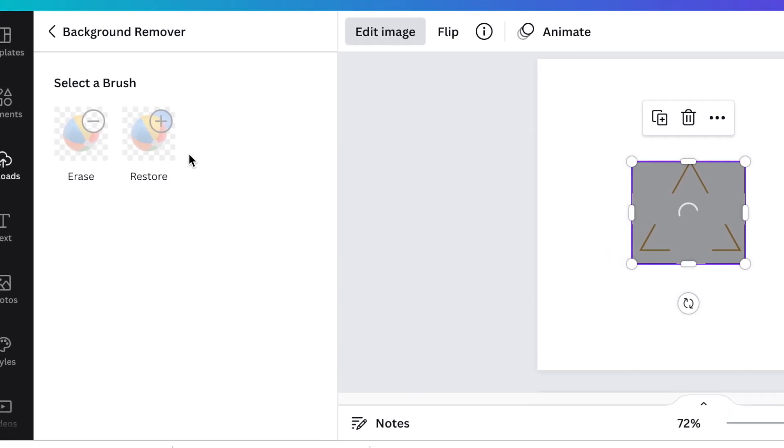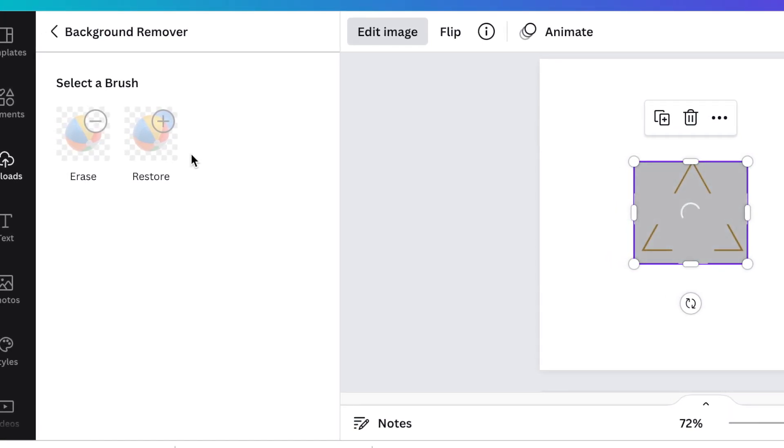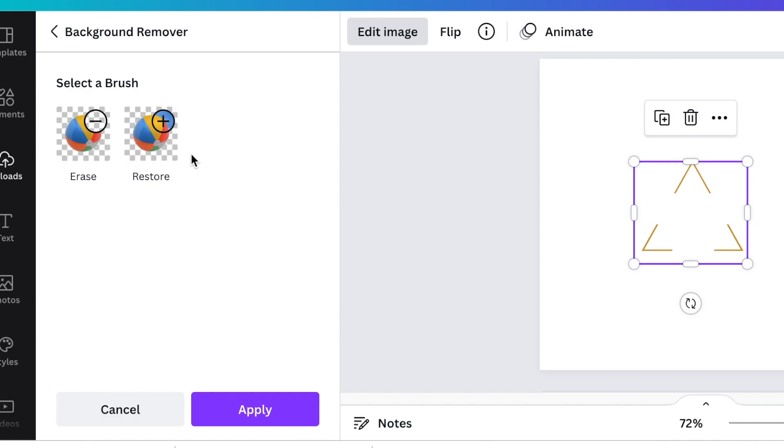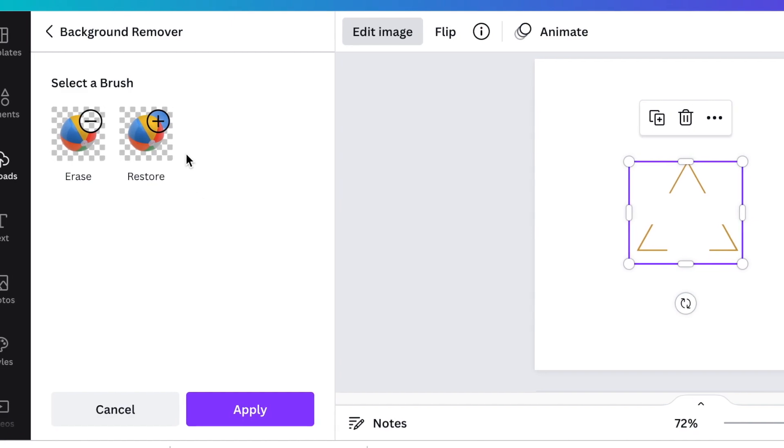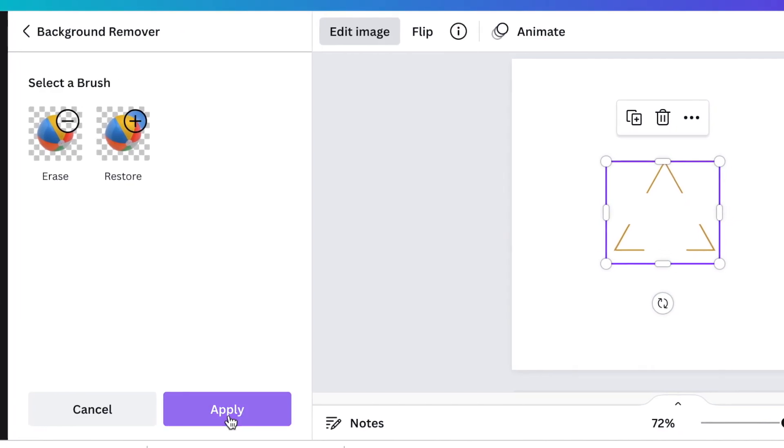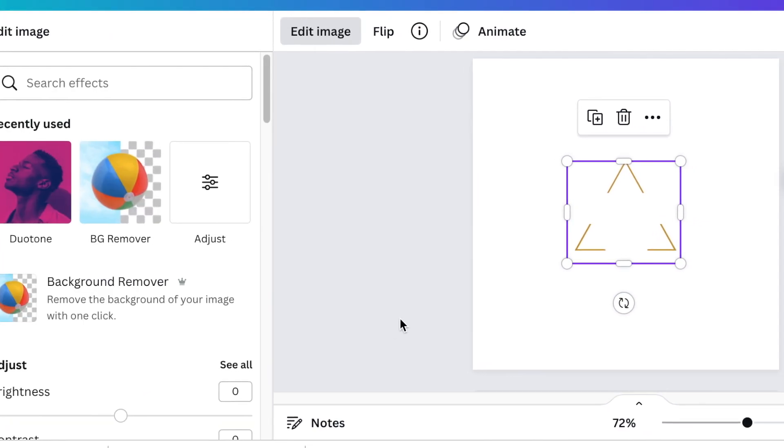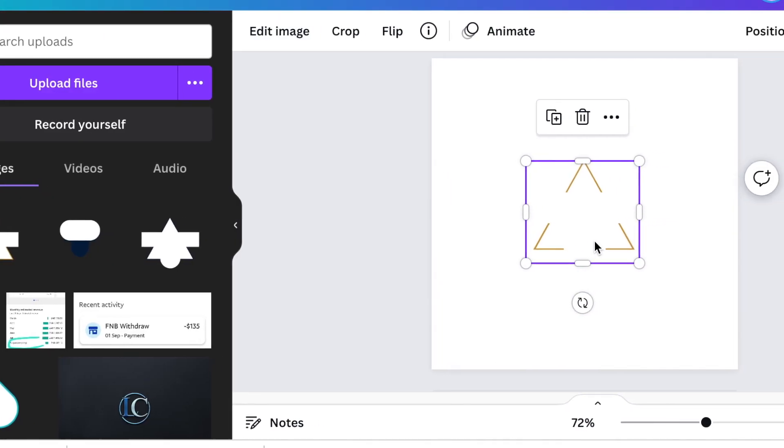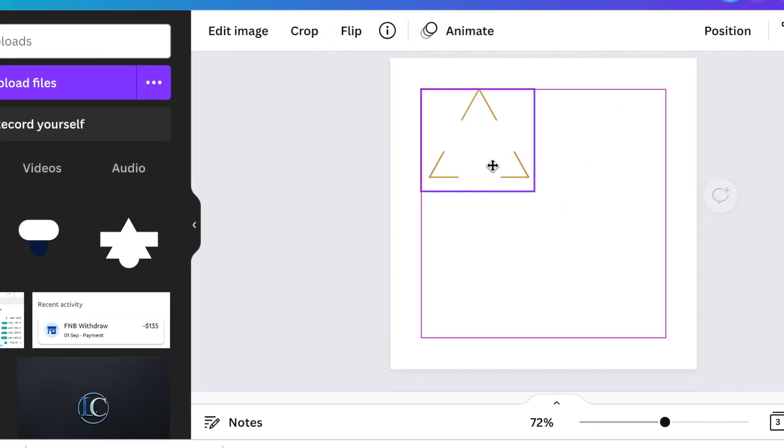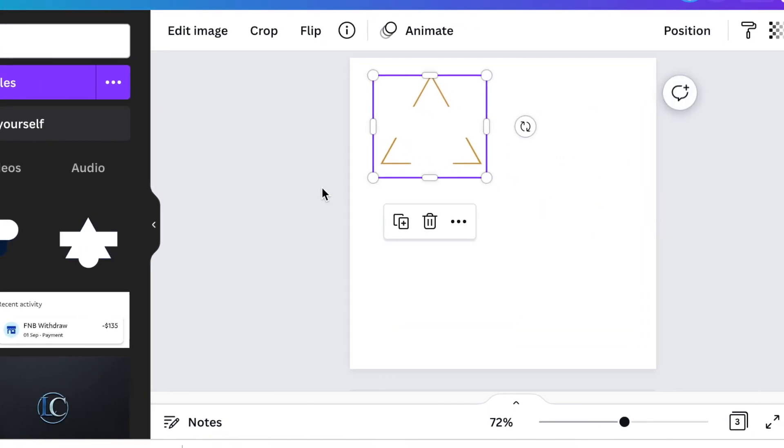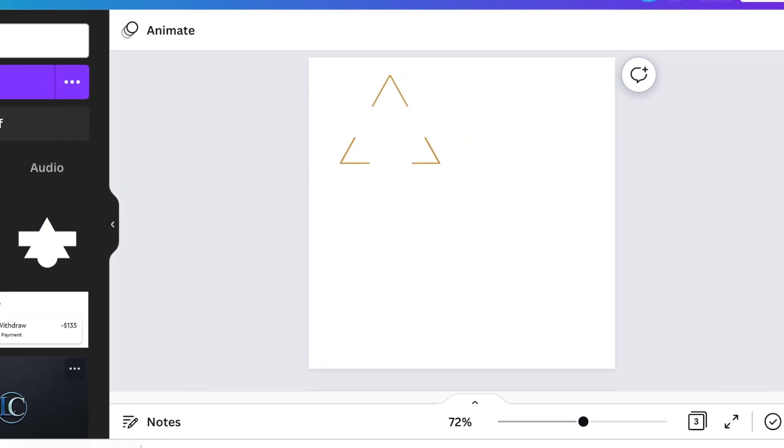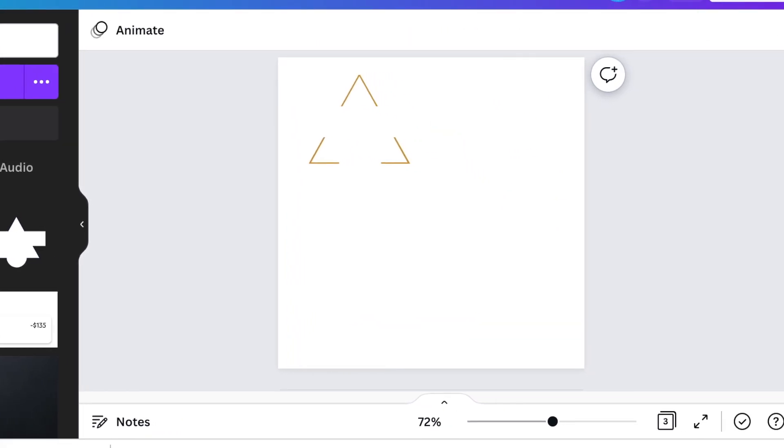If you don't have the remove background, you can trial it for 30 days or use remove.bg. Click apply and we're happy with our first shape. Apply the second shape.